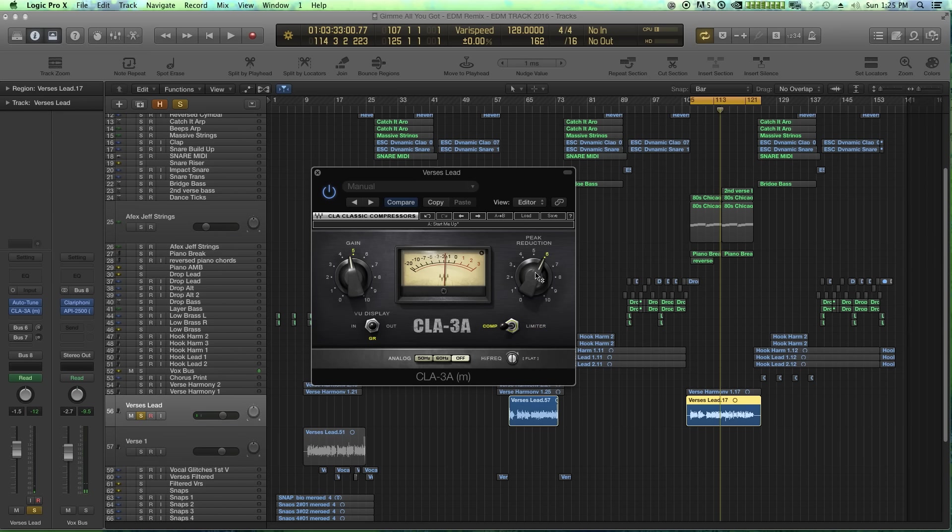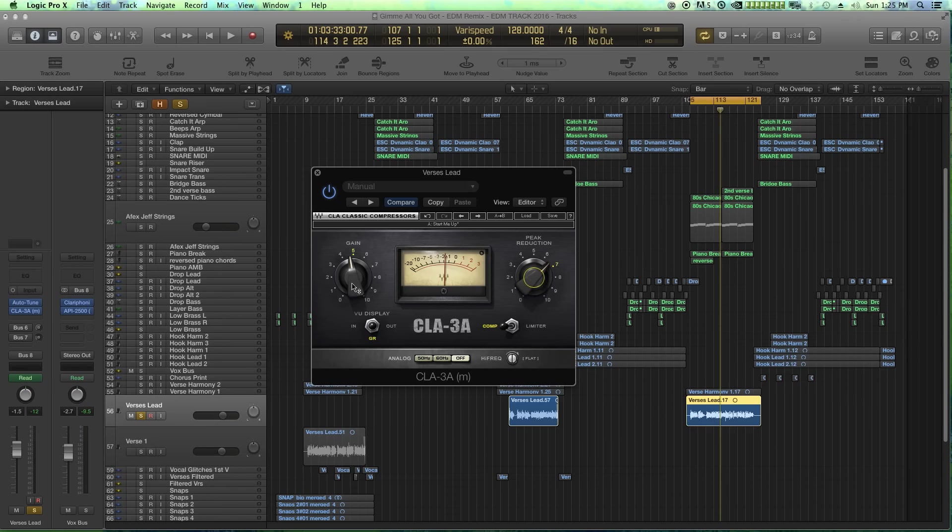So this is great for just pulling down a lot of the transients in the vocal recording, and then pulling up the overall volume.